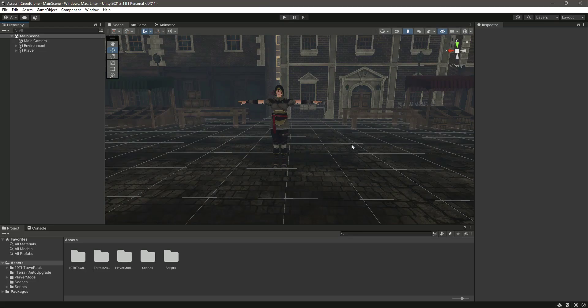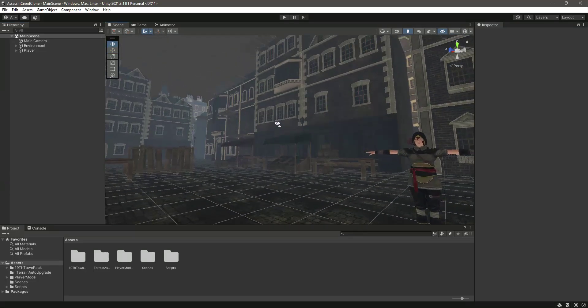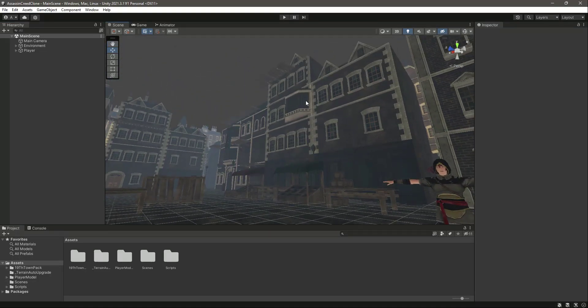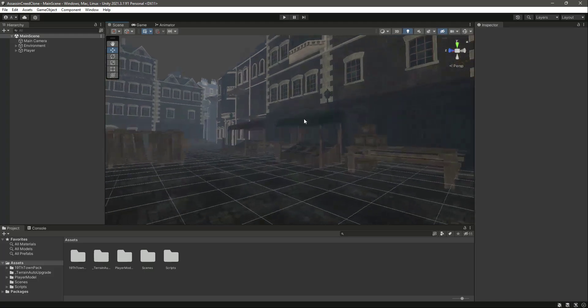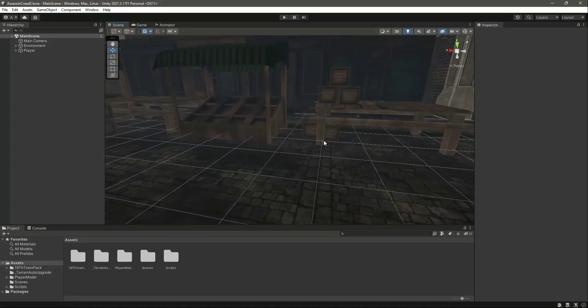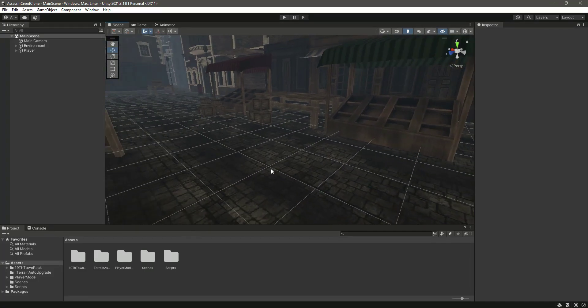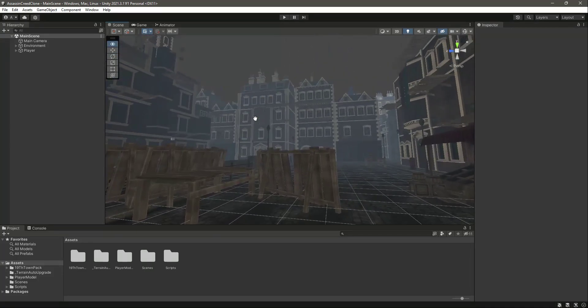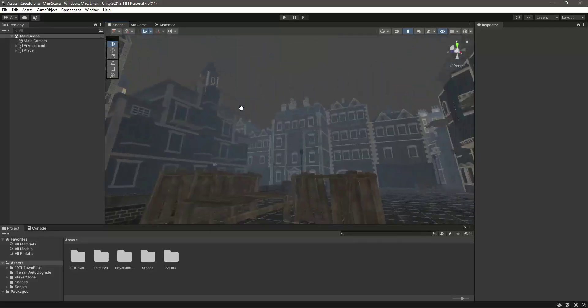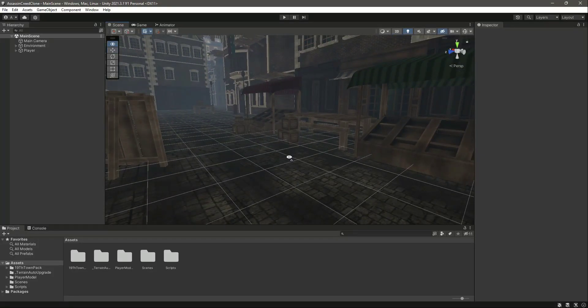Hello guys and welcome back. In the previous video we completed our player controller and we also added colliders to our environment.